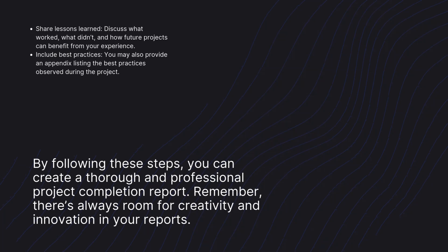By following these steps, you can create a thorough and professional project completion report. Remember, there's always room for creativity and innovation in your reports.